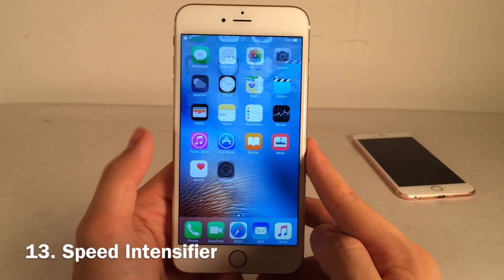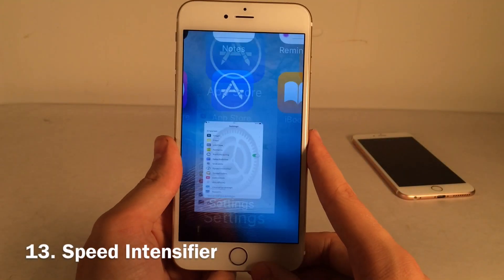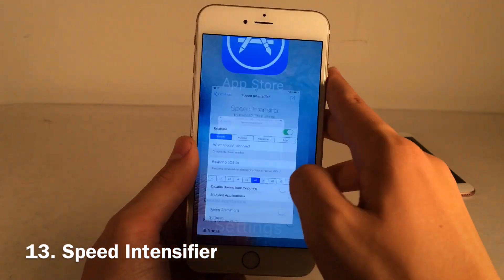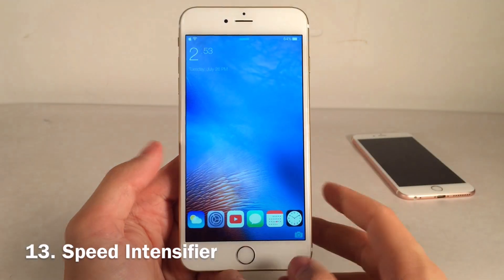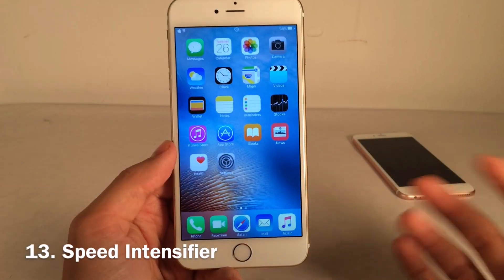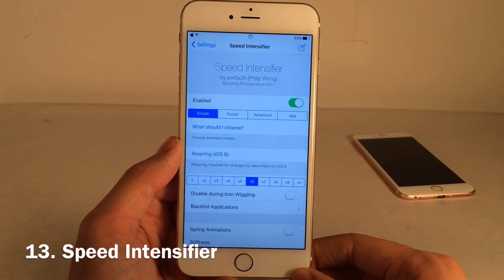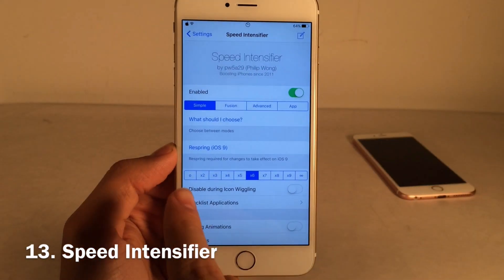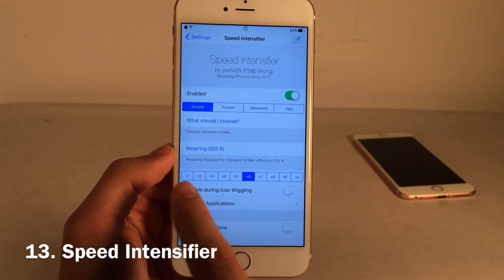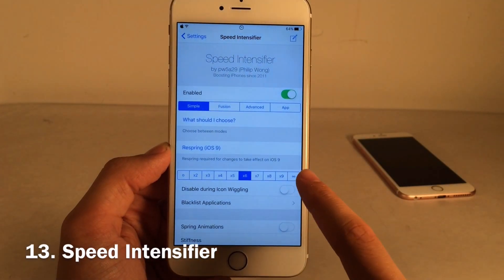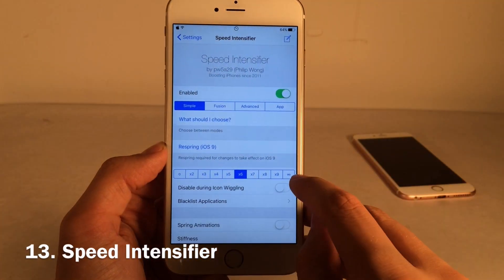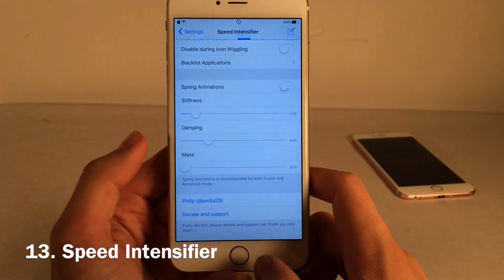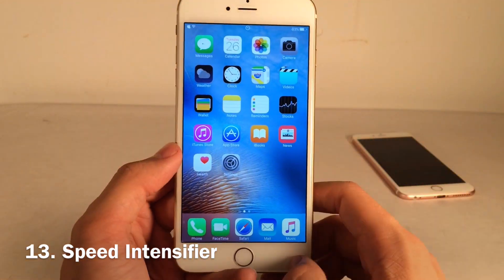Speed Intensifier allows you to speed up animations on your device — when you open and close applications, tap on sub-menus, or unlock your device. Apple makes the animations a little bit slower, so this provides a speed boost. In the settings there are various modes and speed settings; I have it on x6 but you can go all the way up to x9 or infinity, which removes animations entirely. I use this constantly and you really get used to it after a while.